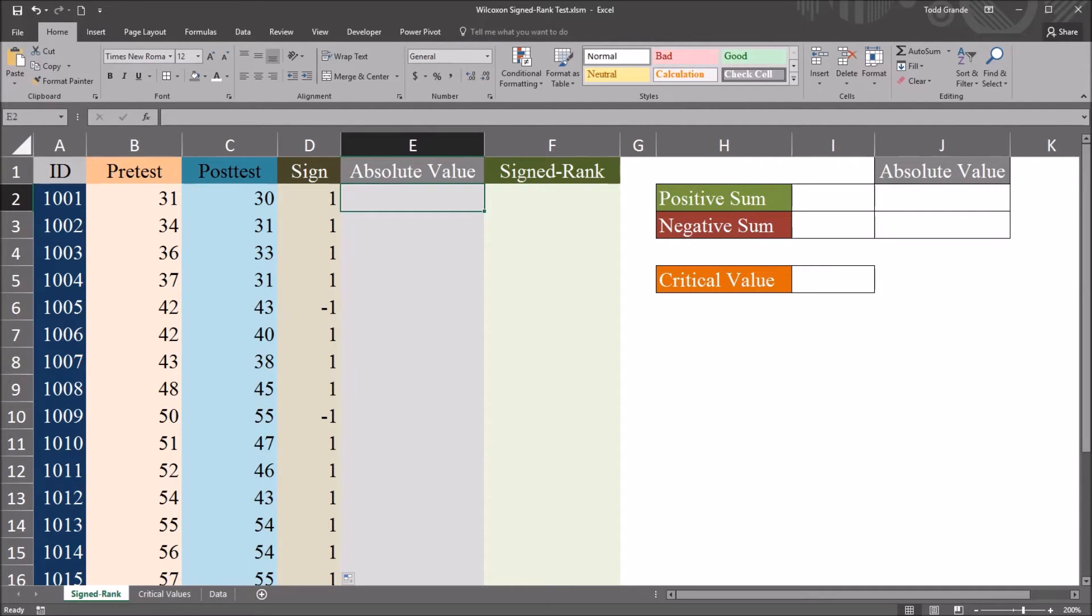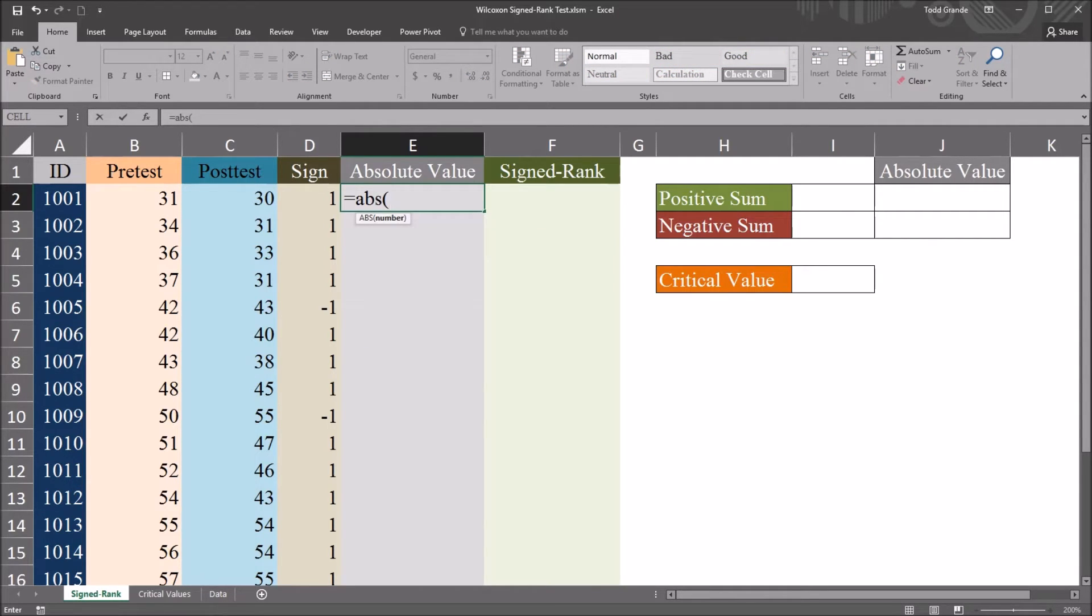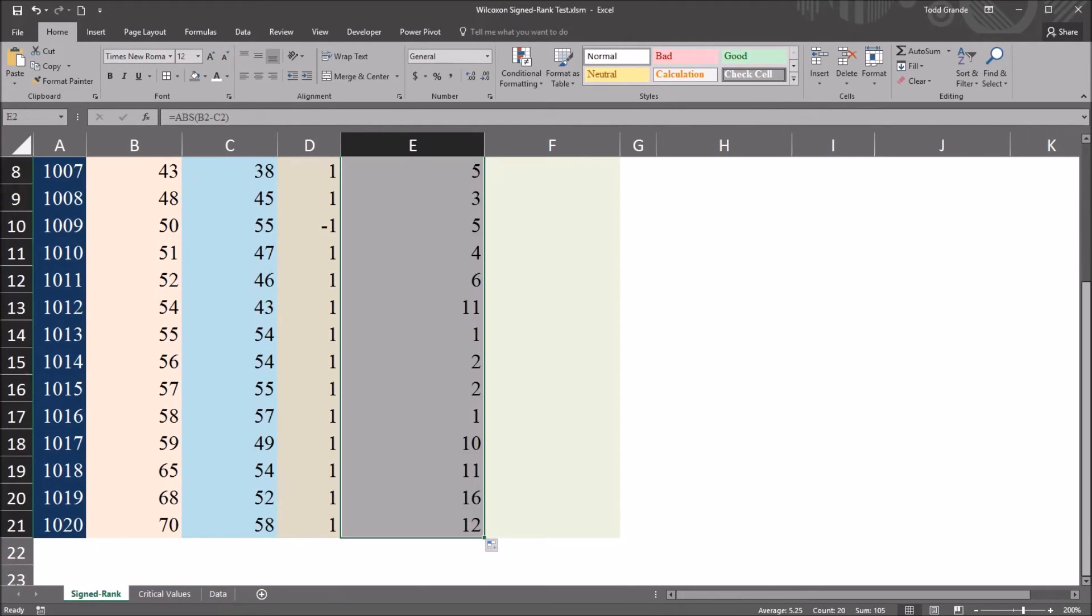Next, I want to calculate the absolute value of the difference. This will be equal sign abs for absolute value. And again, pre-test minus post-test. I'll auto-fill this all the way down.